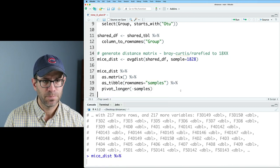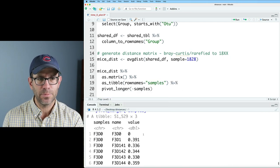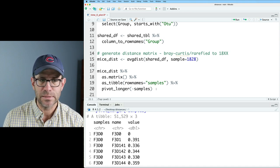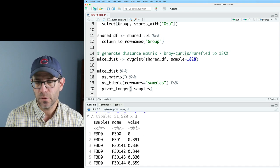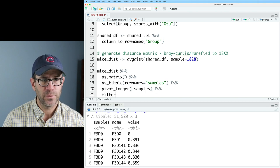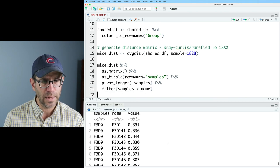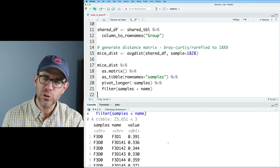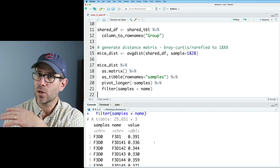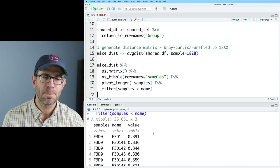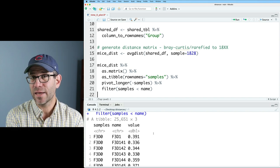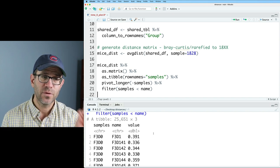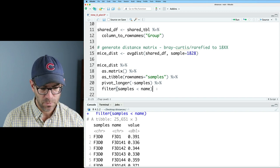So I'm going to go ahead and pivot longer to get it to be three columns, and we'll do minus samples. And so now we've got samples, name, and value. Again, value is the distance, and I want to look at one triangle of this distance matrix. And so I'll do filter samples less than name. This now gives us one triangle of that distance matrix and also removes that self comparison. As we've seen previously, I also need to get the animal identifier and the day from the samples column and the name column.